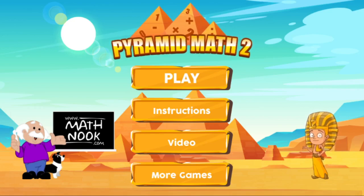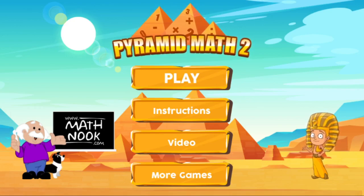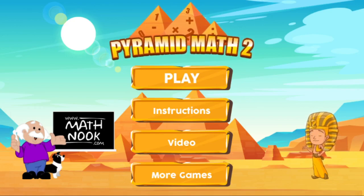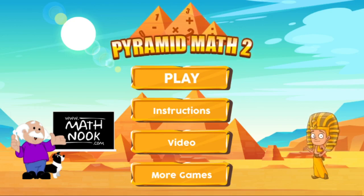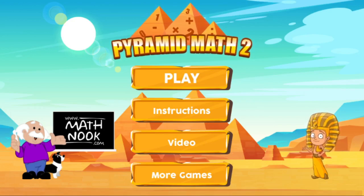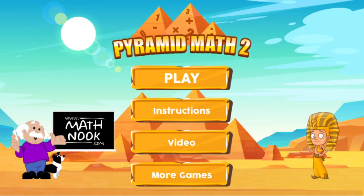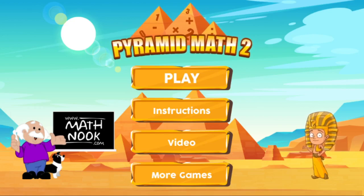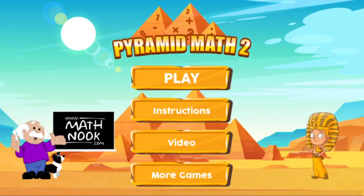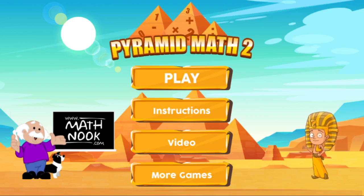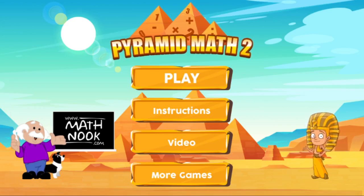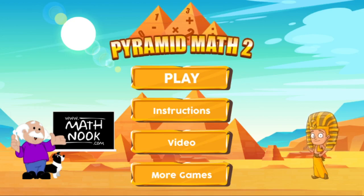This is a remake of the Pyramid Math game, and it basically plays the same. The code has been updated and the graphics have been updated, but basically this is the same game. However, it plays on more devices because it will play in any device that has a browser on it. It doesn't require the Flash Player.